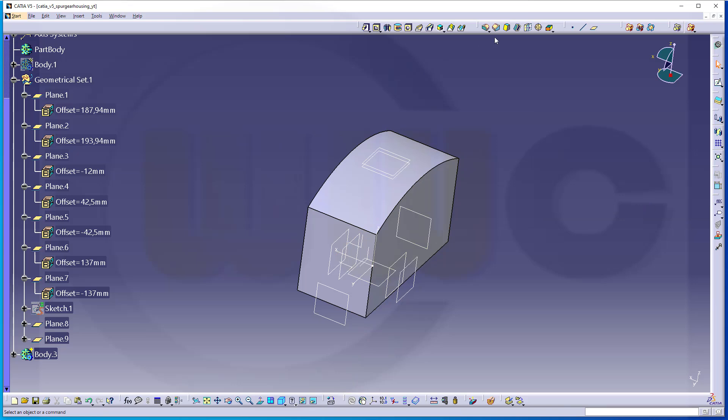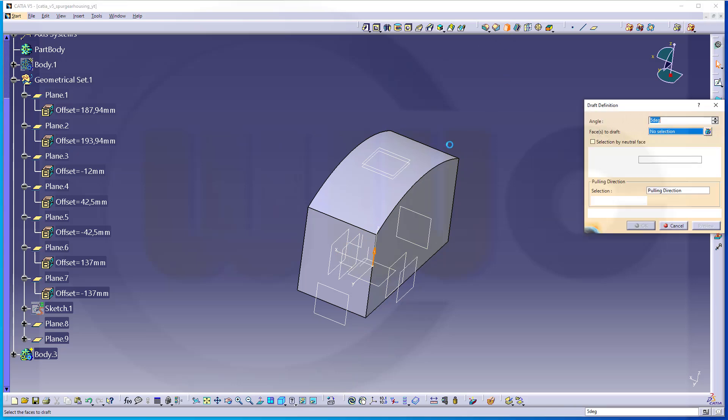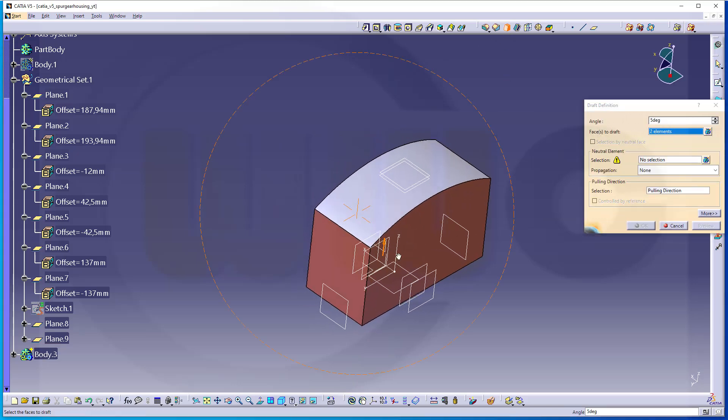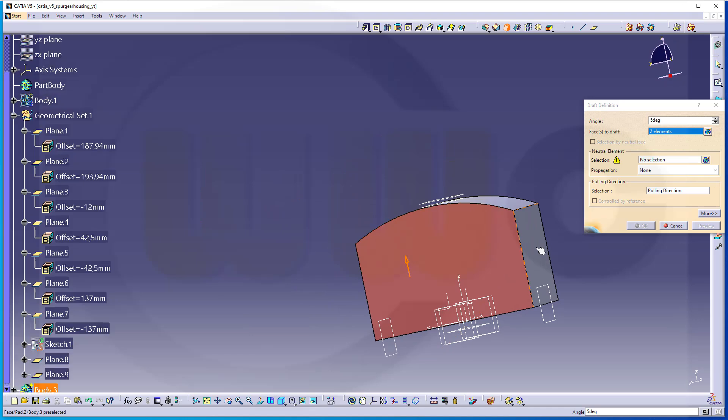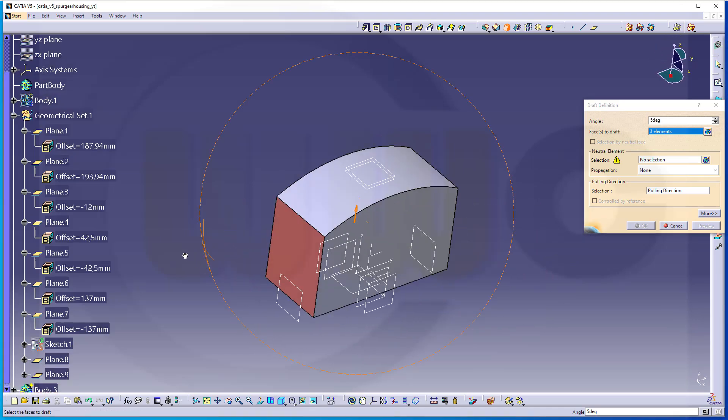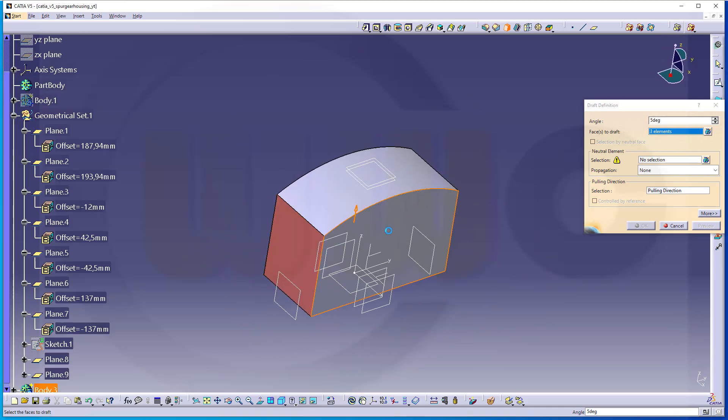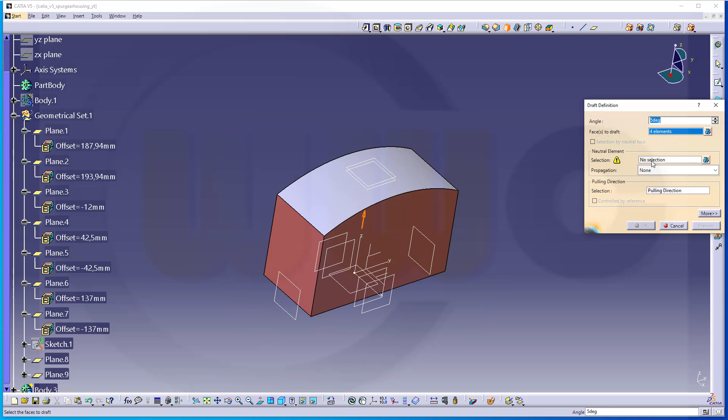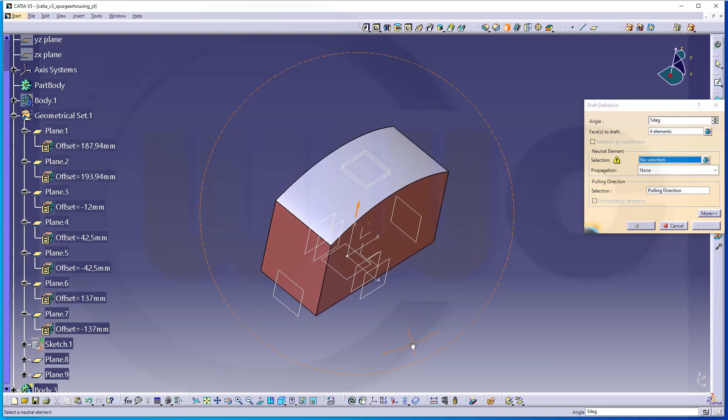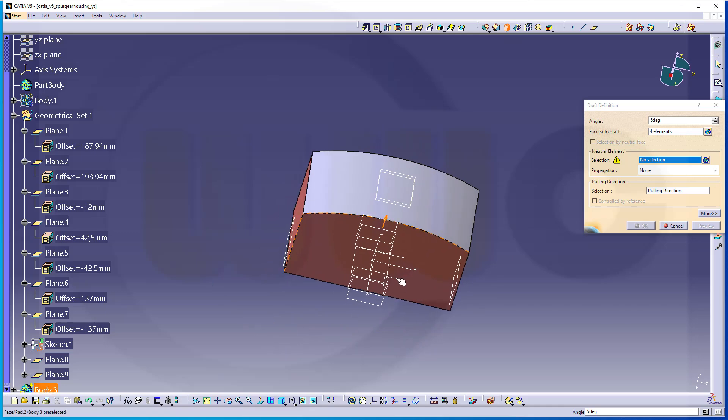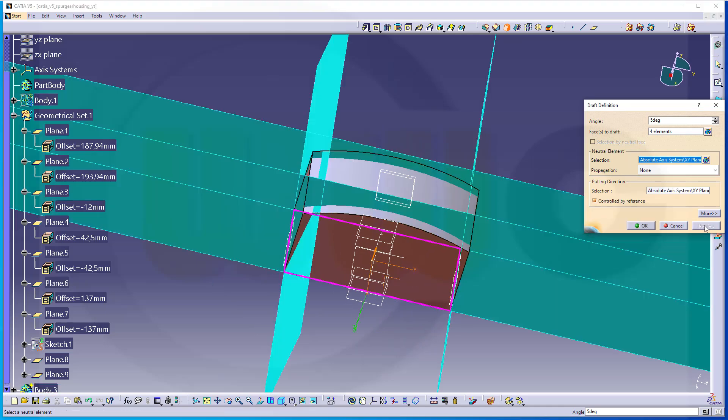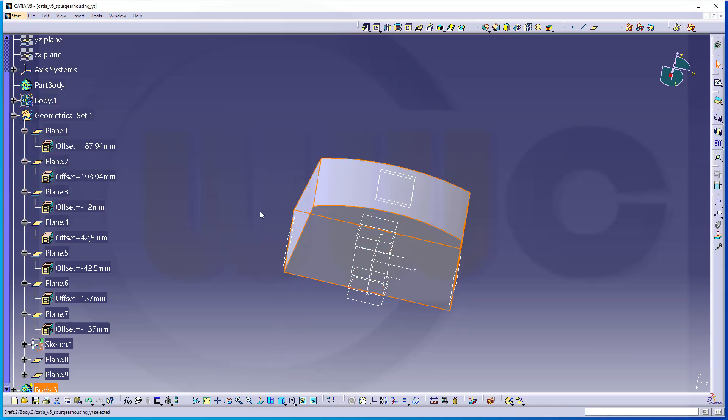Let's add a draft. Those same four sides should be drafted. The neutral element would be the same plane as before, this plane here. Make a preview. Looks good. And confirm.